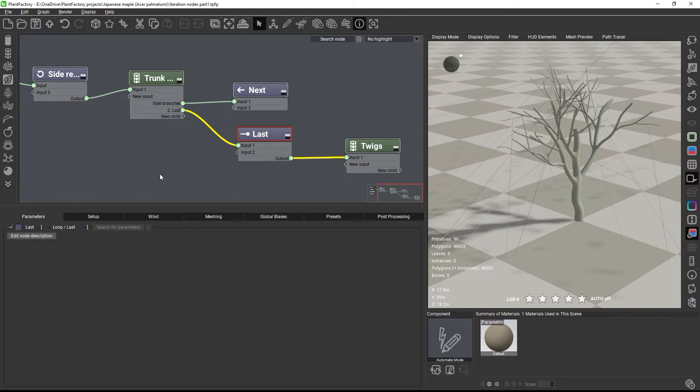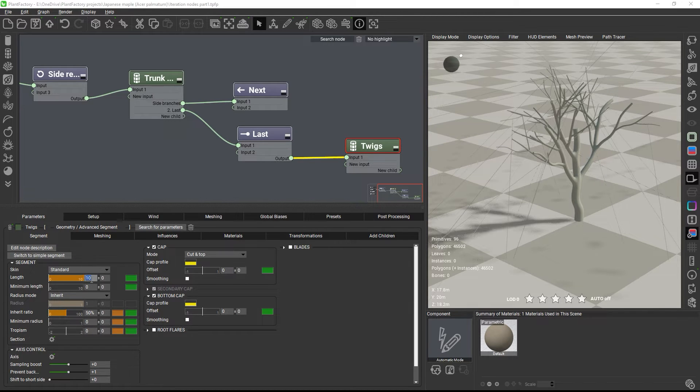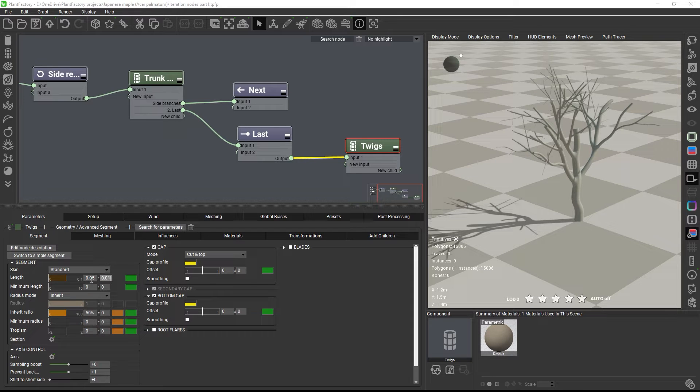Okay, so let's adjust the twigs next. We're not going to bother with too much detail, so let's make this a 4 to 6 cm short twig with a 1 mm radius.